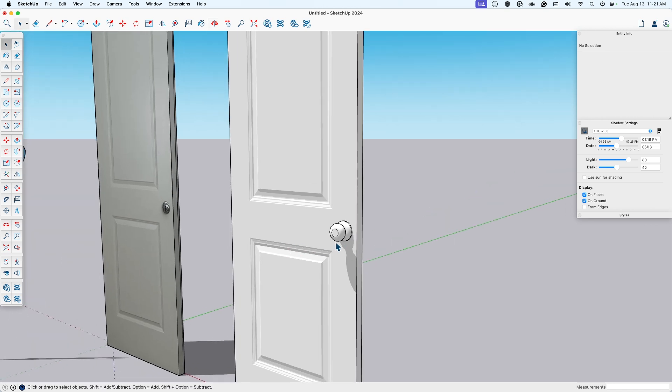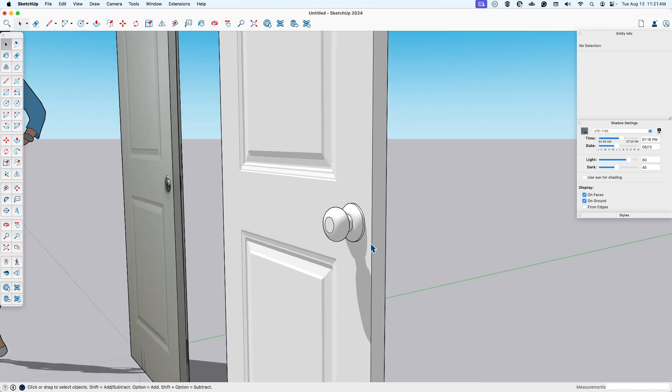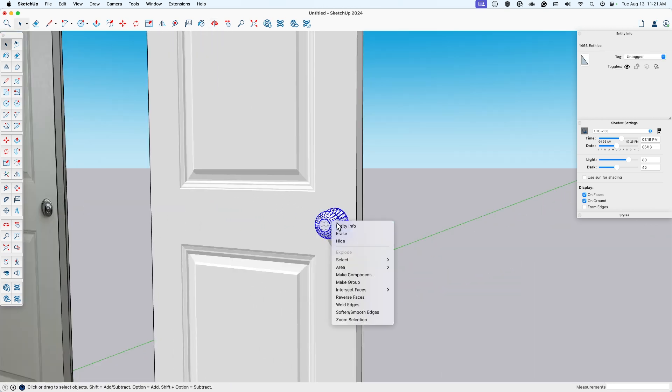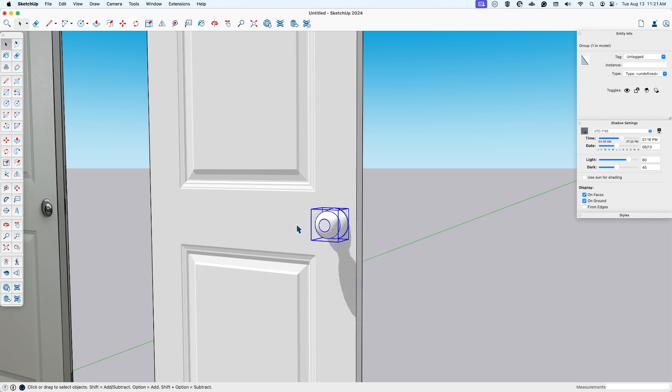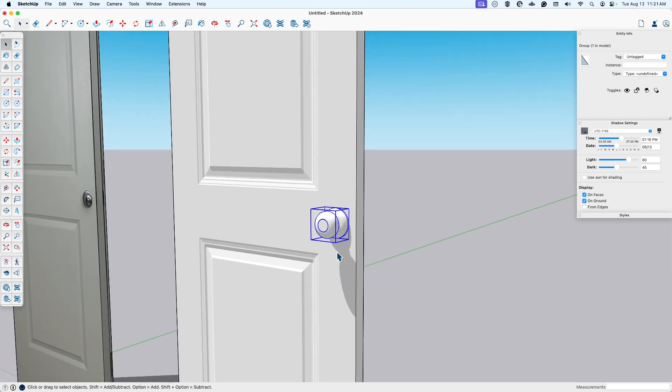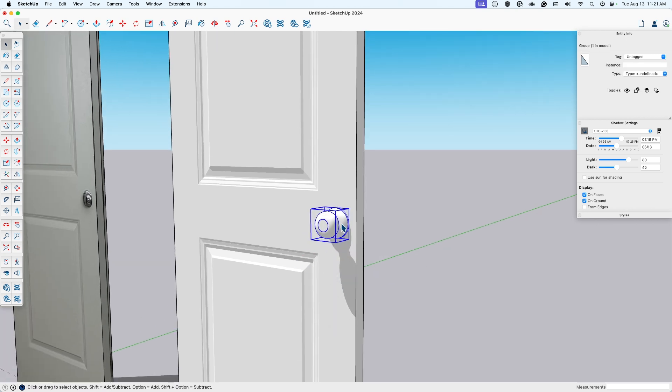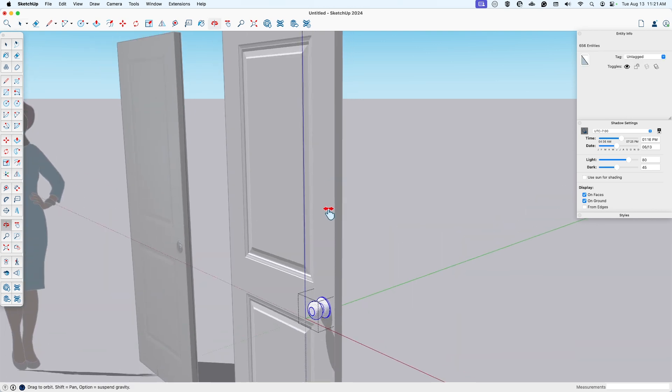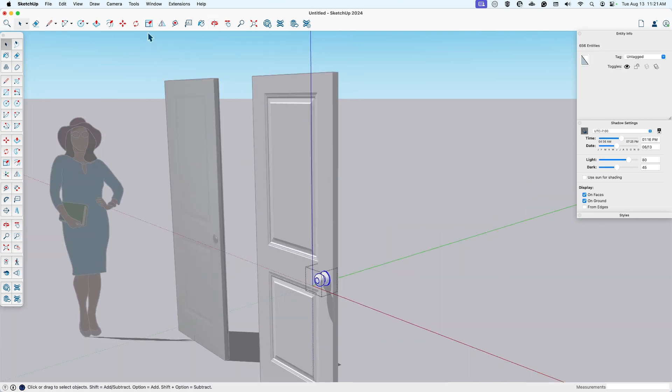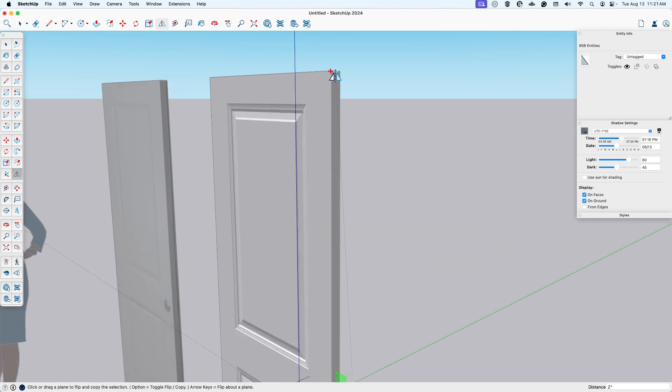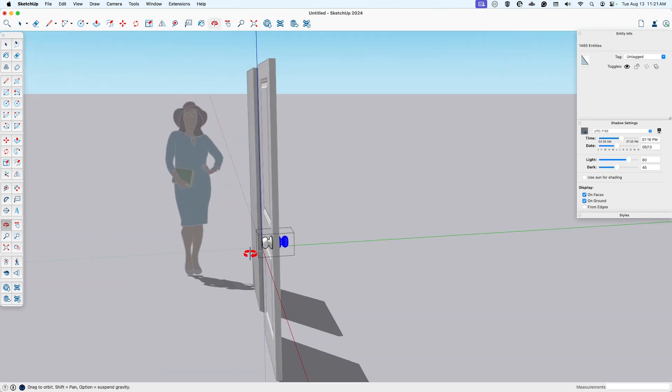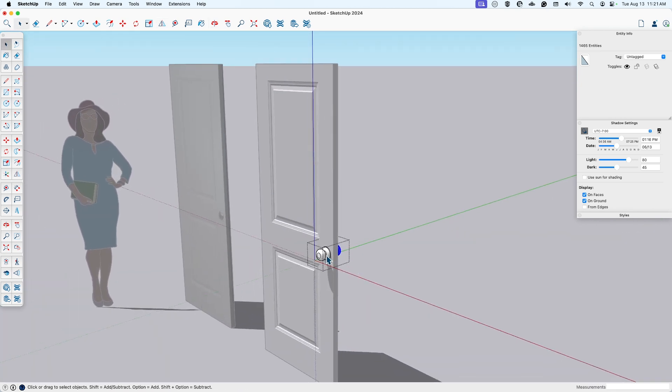Does it look a little big? Triple click to select all that geometry and make that a group. What I'm going to do is go back into this group, select it all, and again, use that flip modifier around the midpoint to make the handle on both sides.